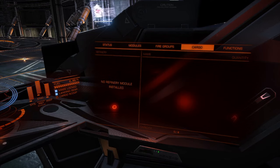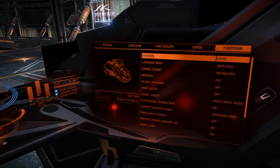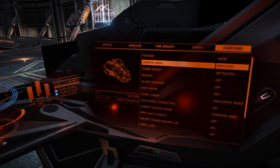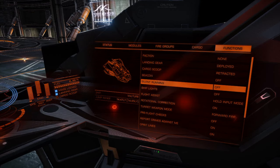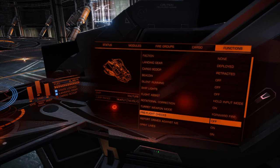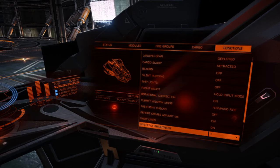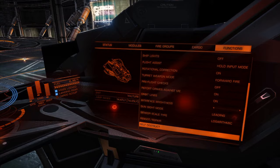You have your cargo hold here and your ship's systems, such as the settings for war zones, landing gear, cargo scoops, beacons for wings, turret controls, as well as the system repair options for when things get damaged.